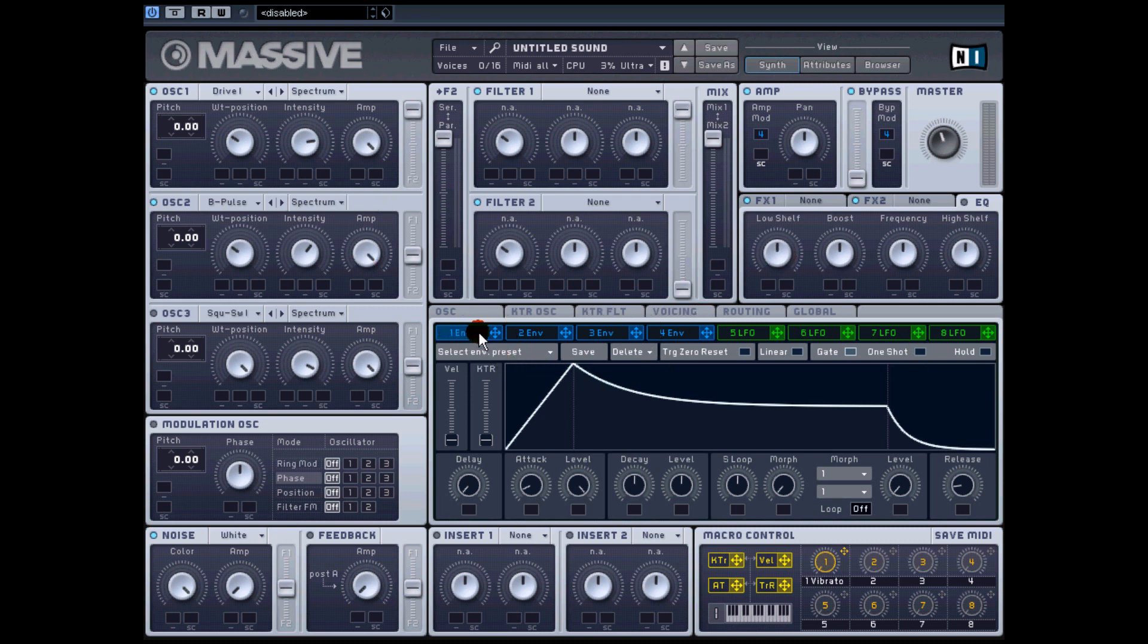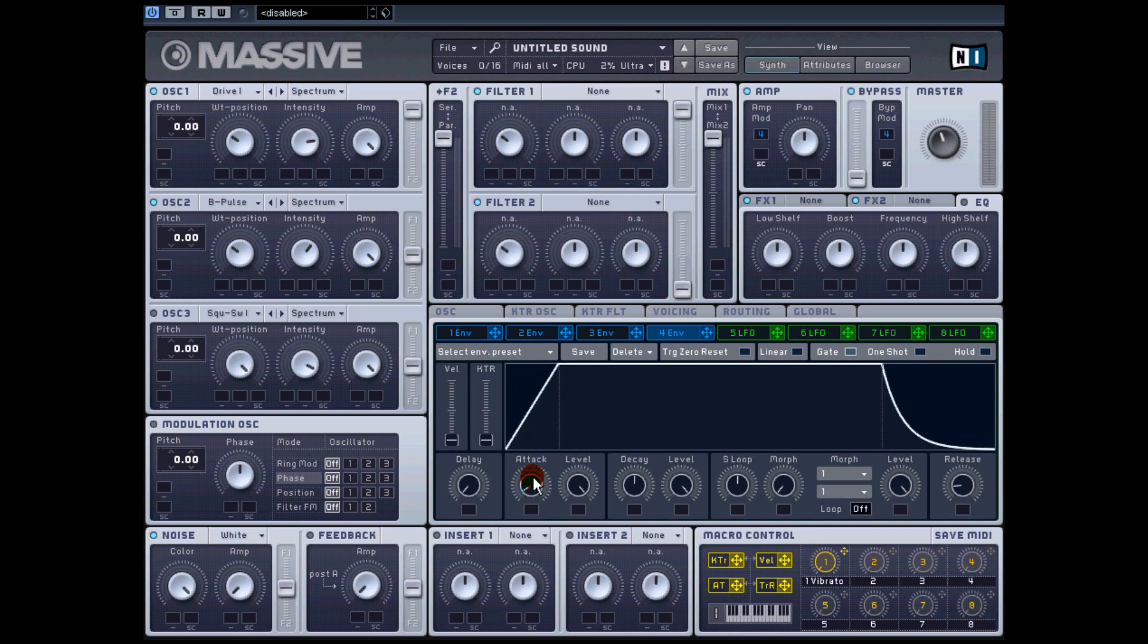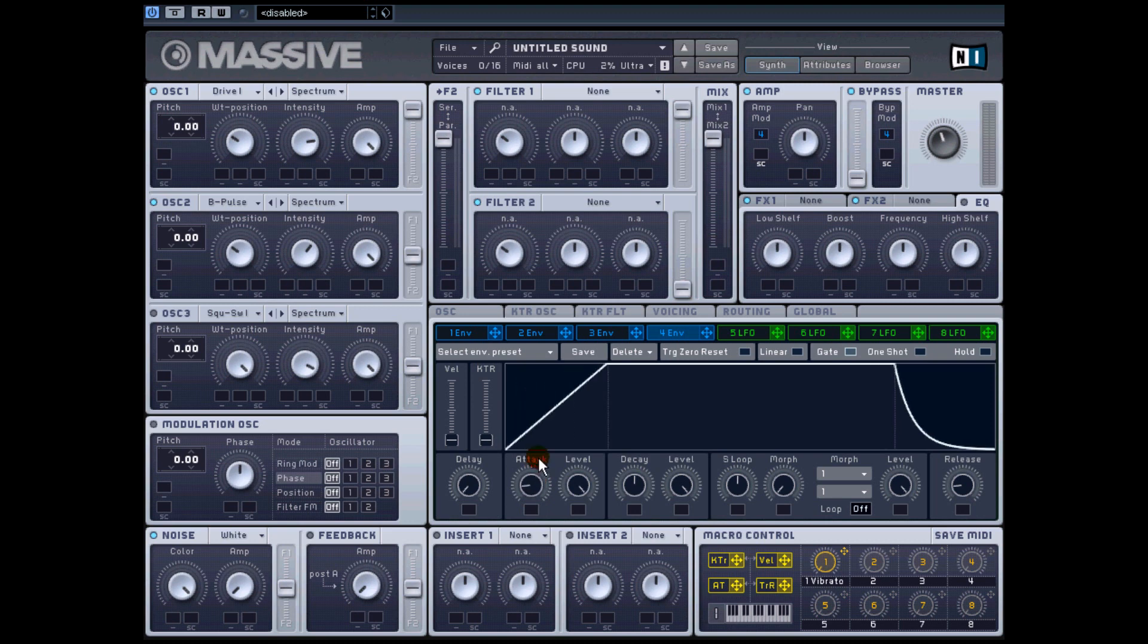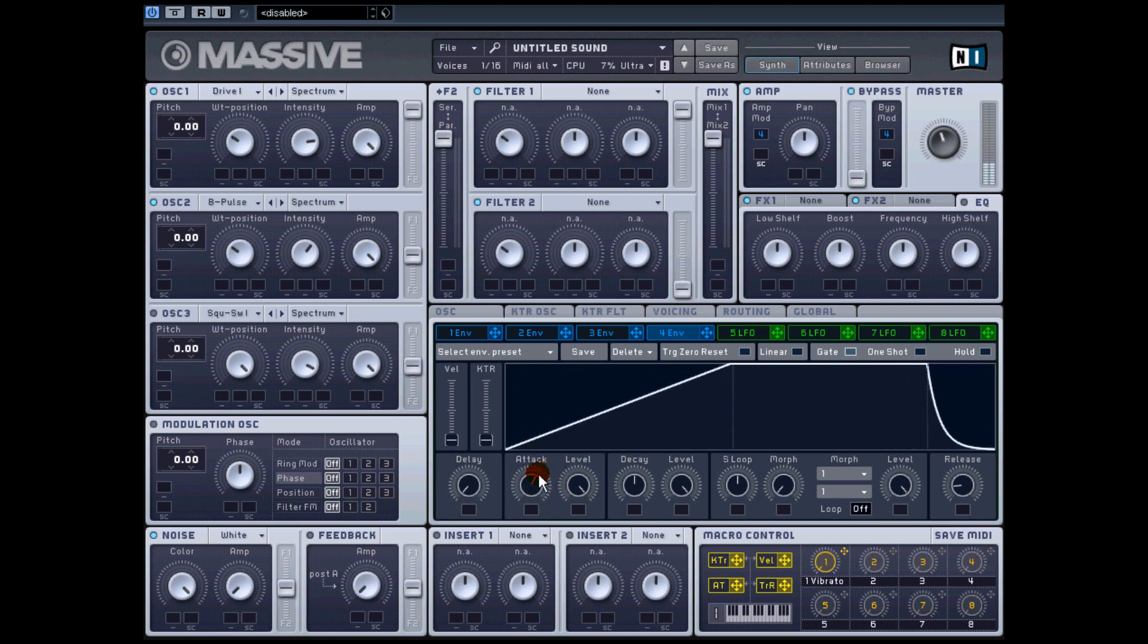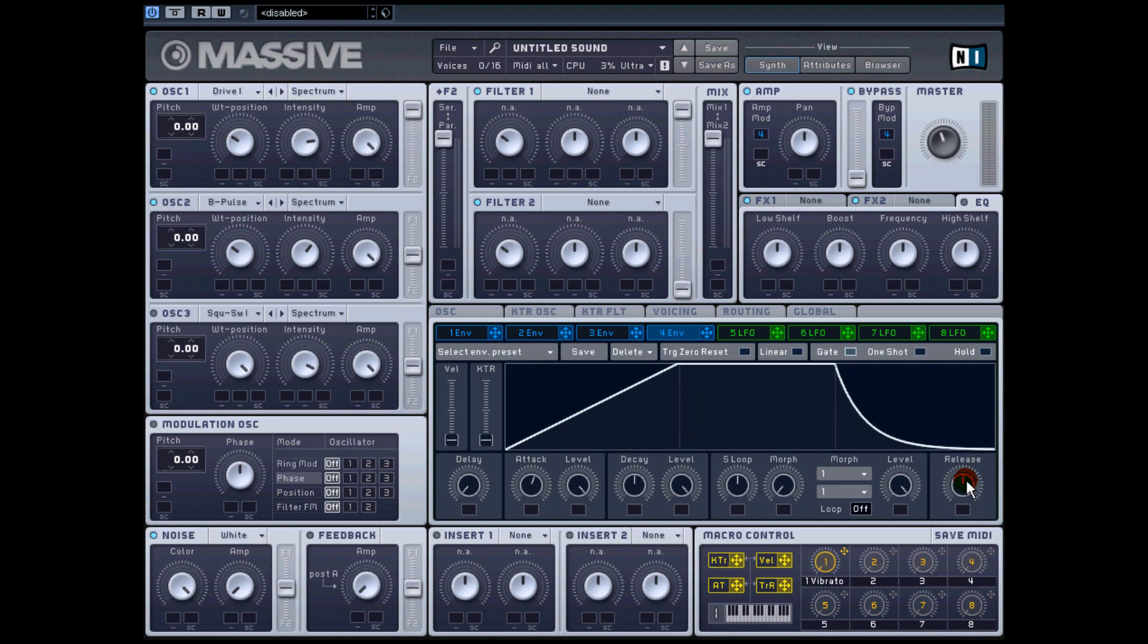The next thing is you want to go down to envelope number four, because envelope four is set to the amplifier. As you can hear, it's pretty stabby if we have the attack short, which isn't really pad-like. So we turn it up, it's more like a pad - more gradual, not as harsh. Turn up the release a little bit.